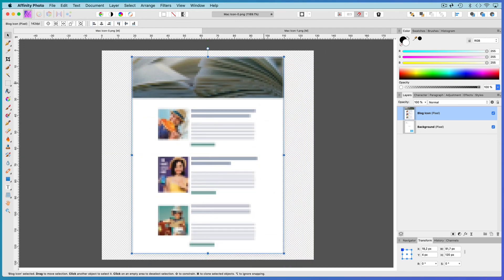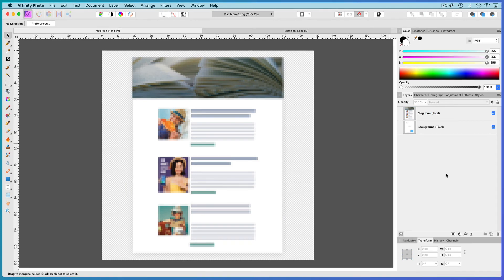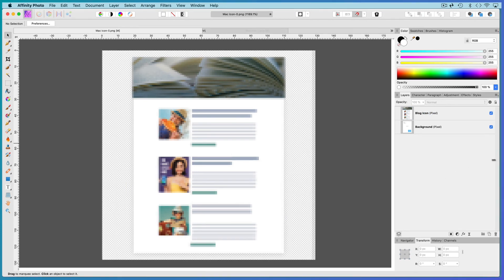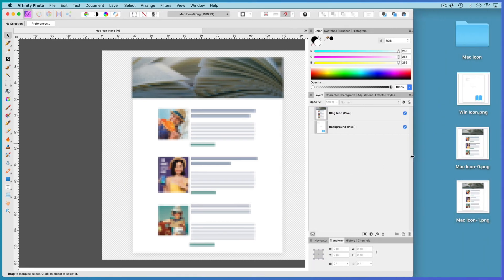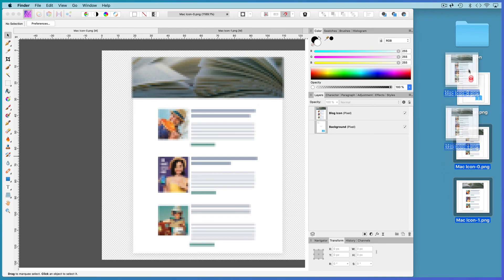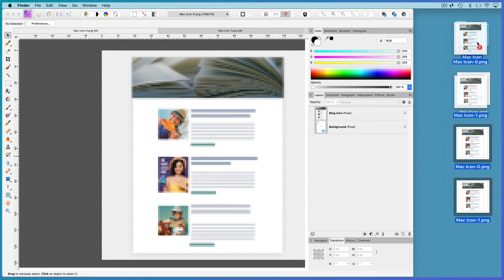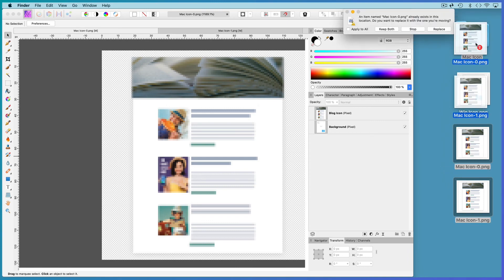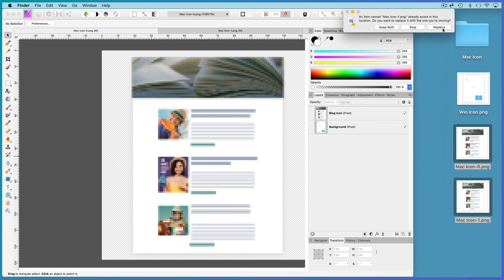Export your images as PNGs. And then one last thing. I've saved these images independently but I want them to replace the images in the original folder. So I'll simply drag them in and choose Replace.